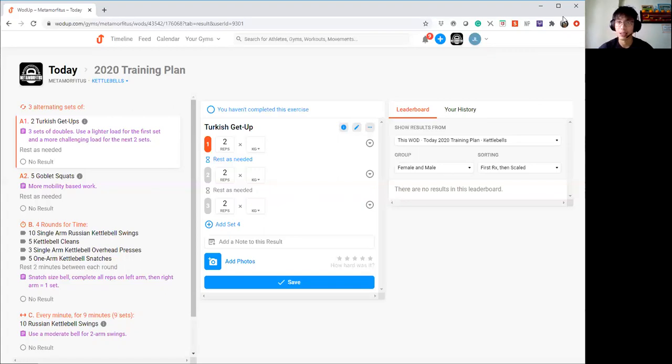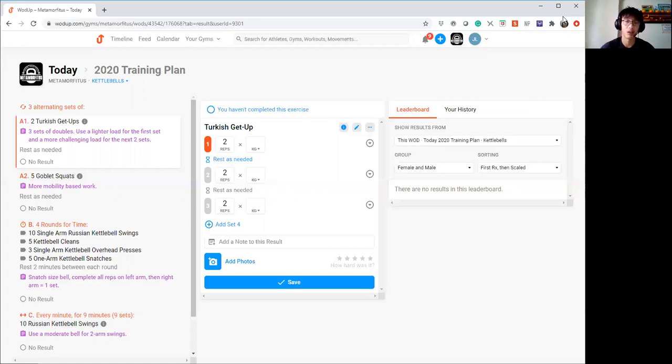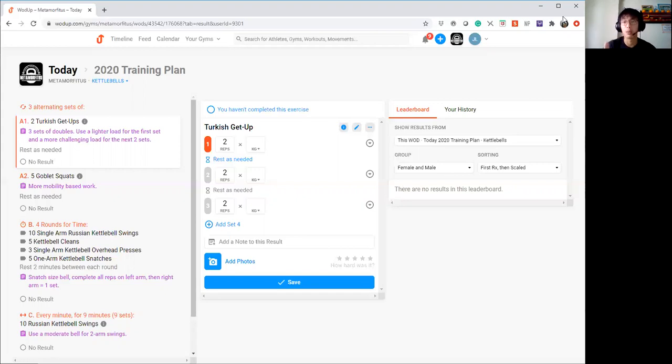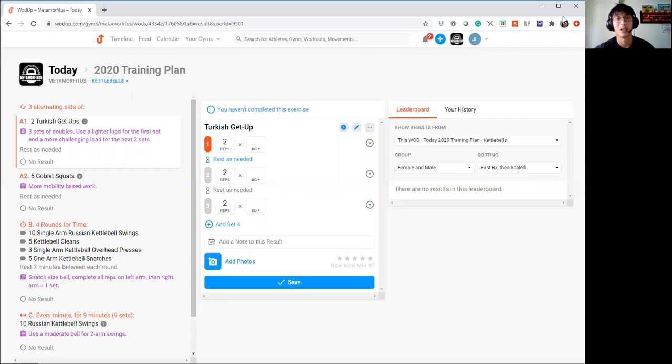Probably what you can do is you can stick to the bell which you use for your one arm swings. Or if you want to go one bell lighter, I'm fine too. Make sure that you really explode. The key thing is being explosive with each rep. That's the most important thing.